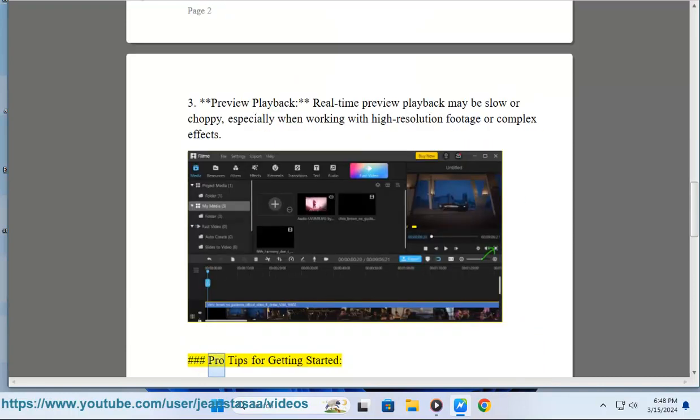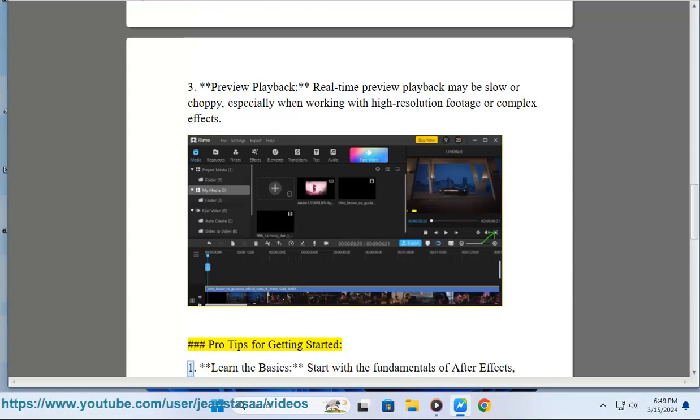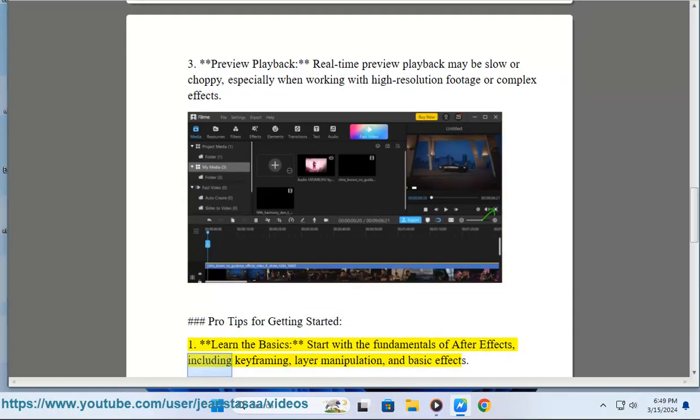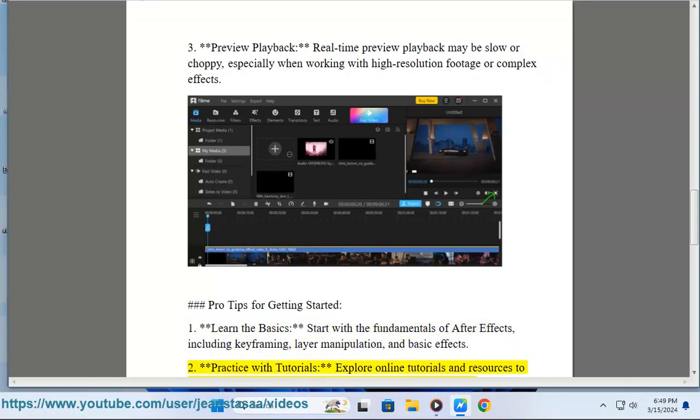Pro Tips for Getting Started: 1. Learn the Basics - Start with the fundamentals of After Effects, including keyframing, layer manipulation, and basic effects.